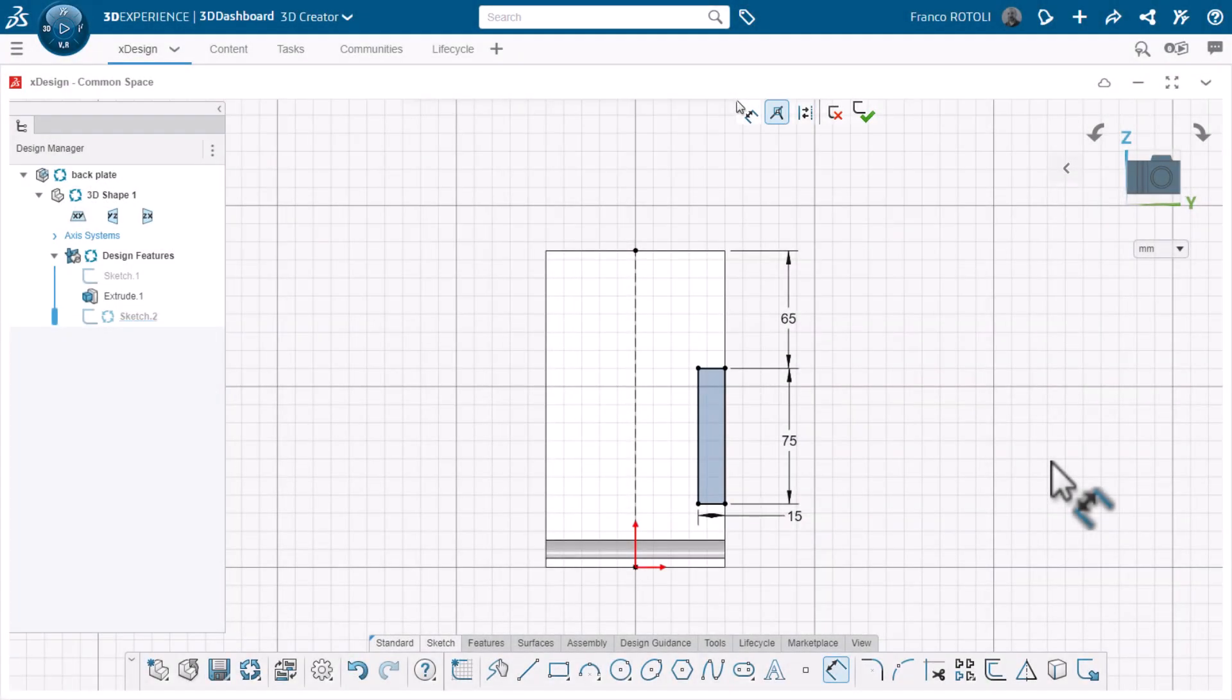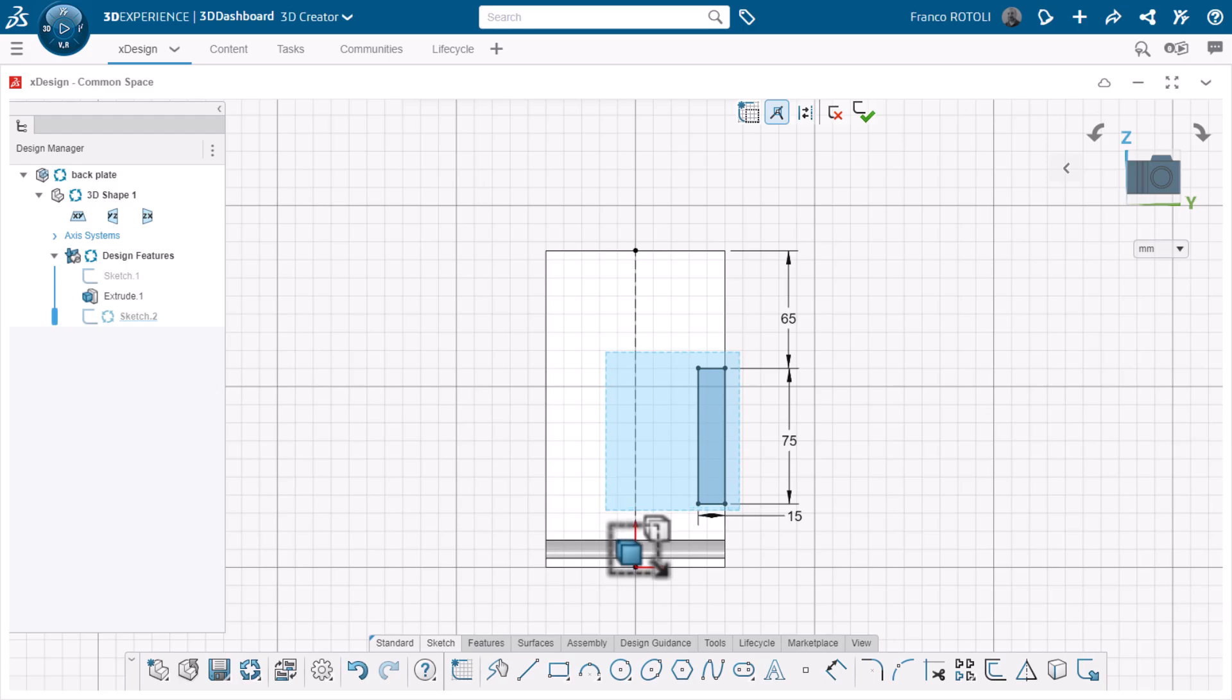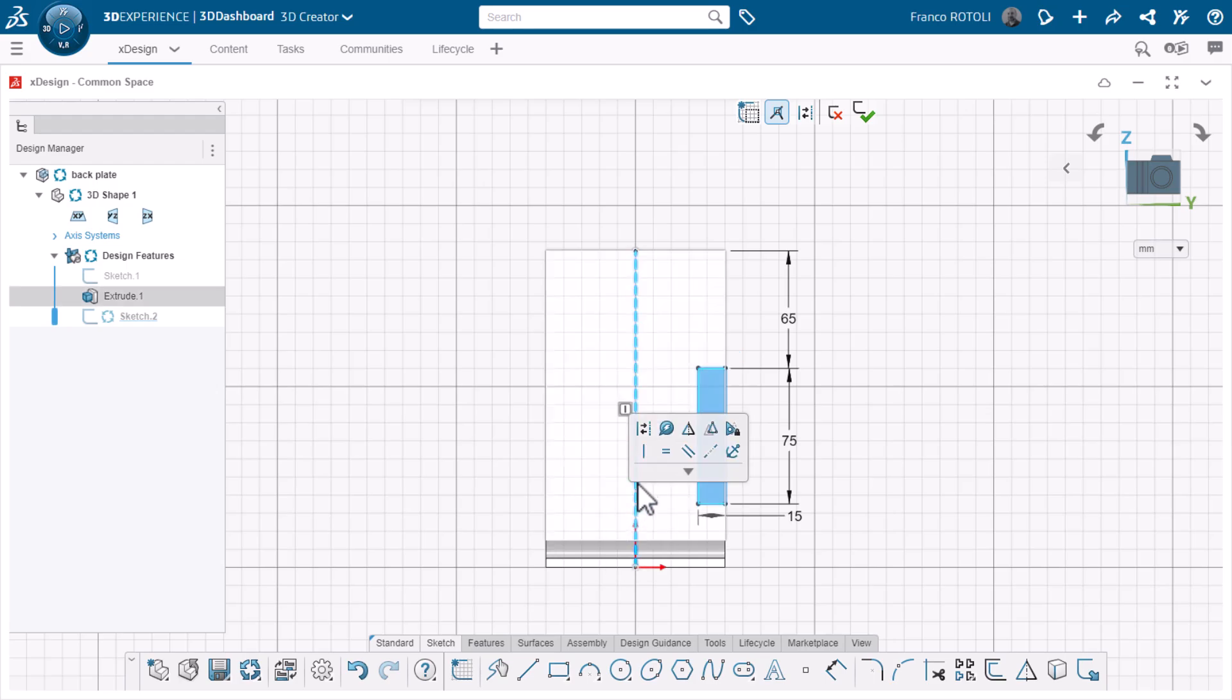Now, since I have a centerline, I can mirror the rectangle about the centerline to maintain symmetry. To select the rectangle and centerline, I'll simply drag a selection box from right to left over both entities. XDesign sees that there is a centerline selected and gives me the option to mirror entities right from the pop-up menu.